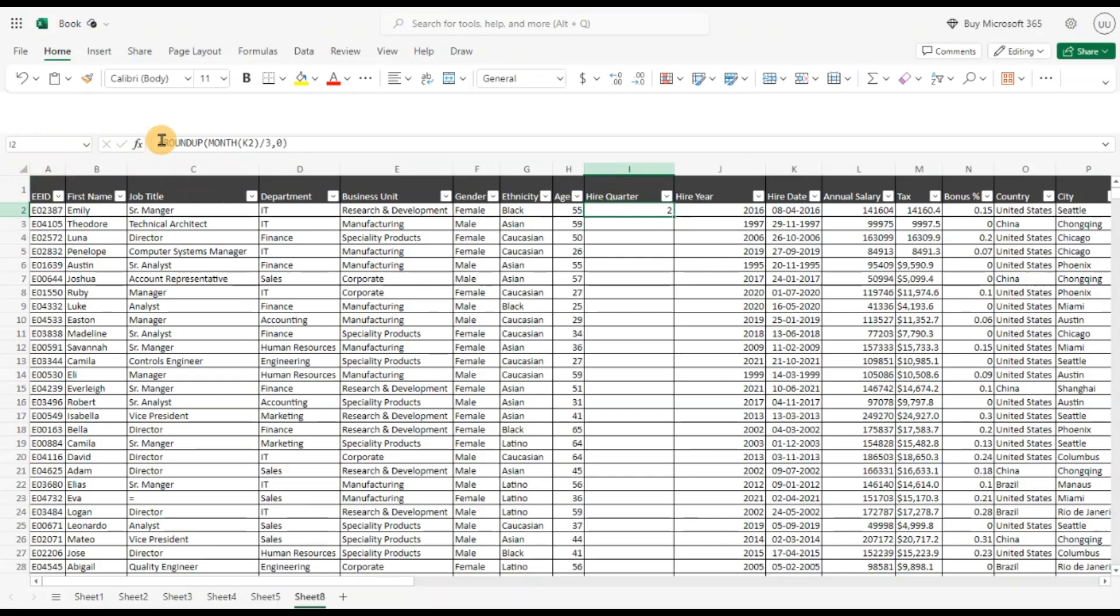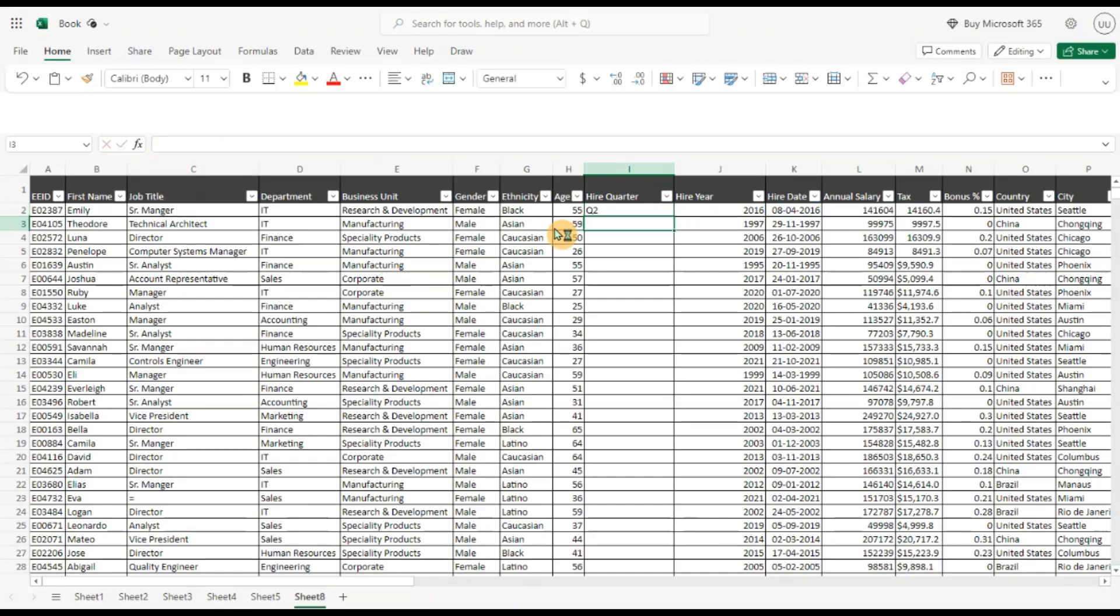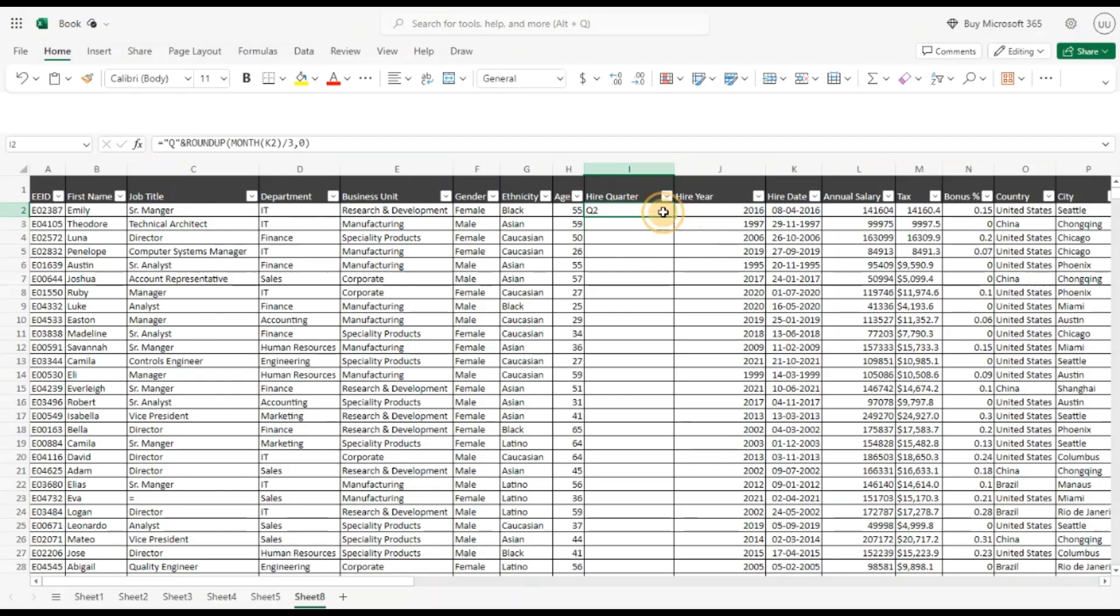Now I can make this more interesting. I can append Q so that it shows me which quarter. I'll append the character Q, use the ampersand sign and hit enter. Now I just copy this down and it has automatically divided my data by each quarter.